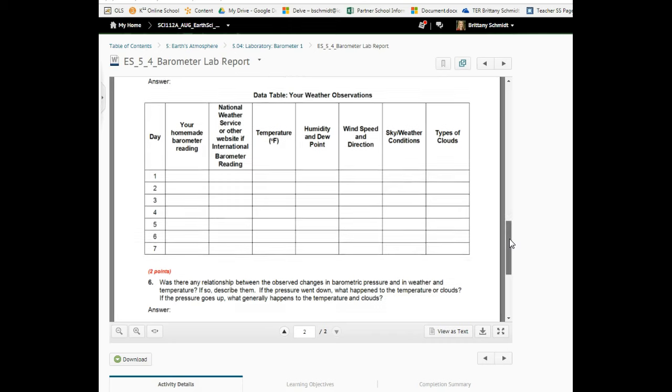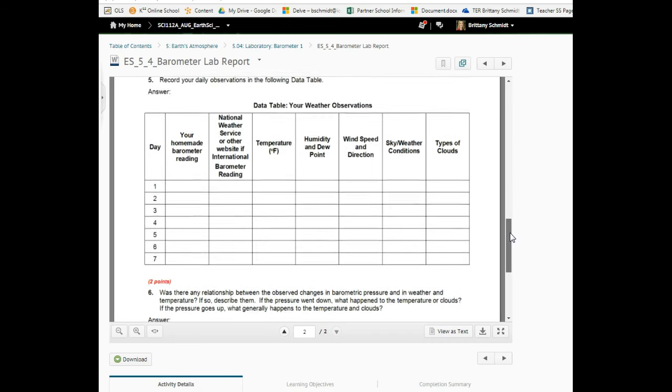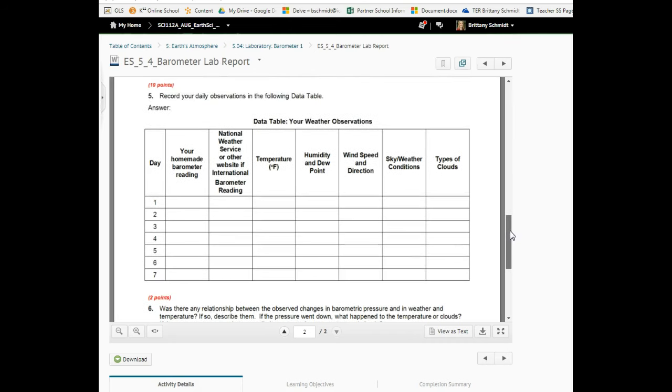You realize you need to be monitoring the barometric pressure with your homemade barometer for seven days. If you have any questions, you're always welcome to come and see me in study hall, email me, or Skype me. Have a great day, bye bye.